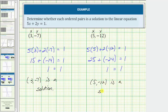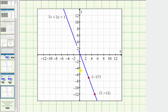Remember, a linear equation in two variables has an infinite number of solutions. Let's also check this graphically. Here's the graph of the linear equation five x plus two y equals one. Notice how the points given by both ordered pairs are on the line, verifying these ordered pairs are solutions to the linear equation.